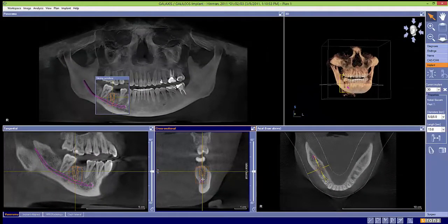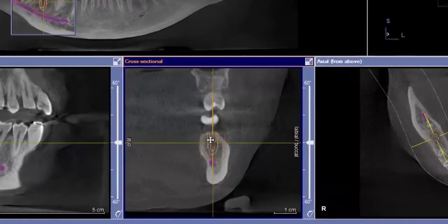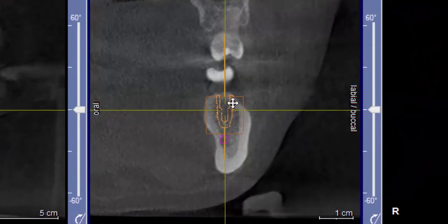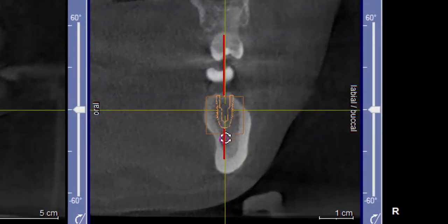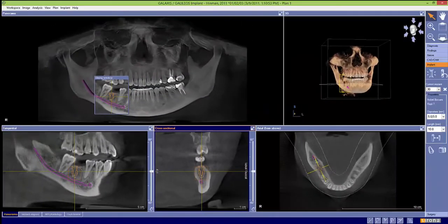To change the length, simply go to the right and select the desired length. Above and below the implant are the rotation lines. Simply grab on one of the lines, left-click, hold, and rotate as desired.